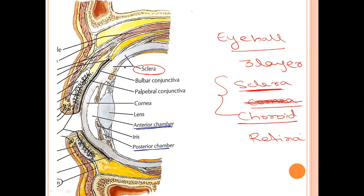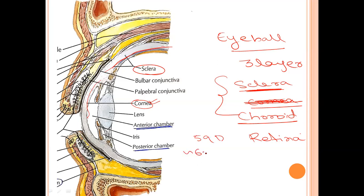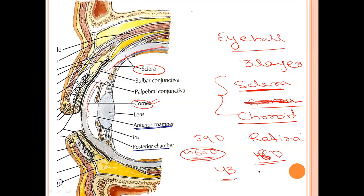The outermost layer of the eyeball is the sclera, which is white in color, opaque, and fibrous. It makes up about five-sixths of the eyeball. The anterior one-sixth of the sclera is modified to form a transparent membrane called the cornea. The cornea is very important for the refraction of light. The overall refractive power of the eye is 59 diopters — nearly 60 — of which 43 diopters are provided by the cornea alone, and the remaining approximately 16 diopters are provided by the eye lens.